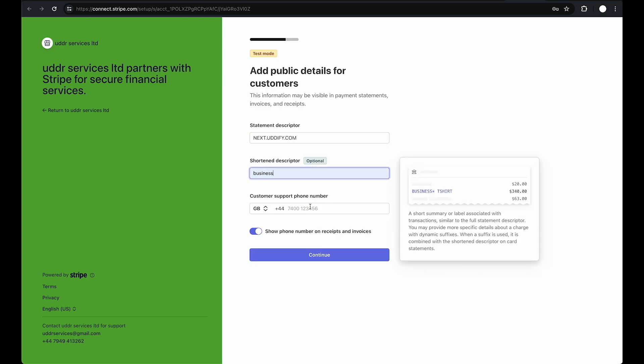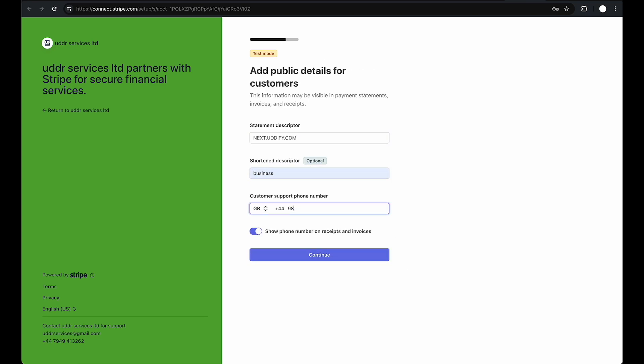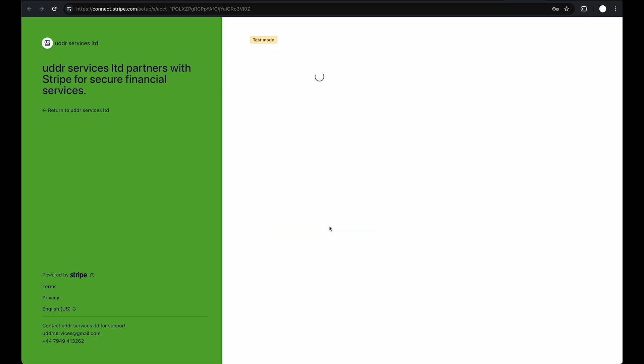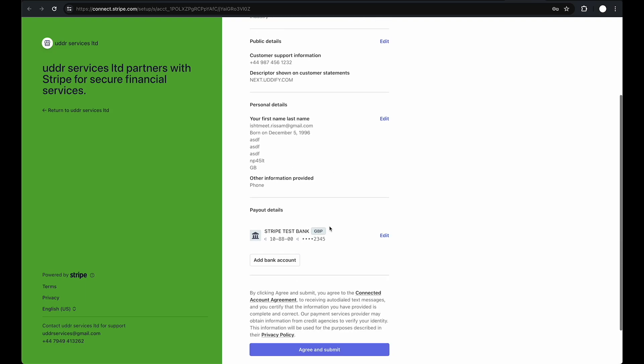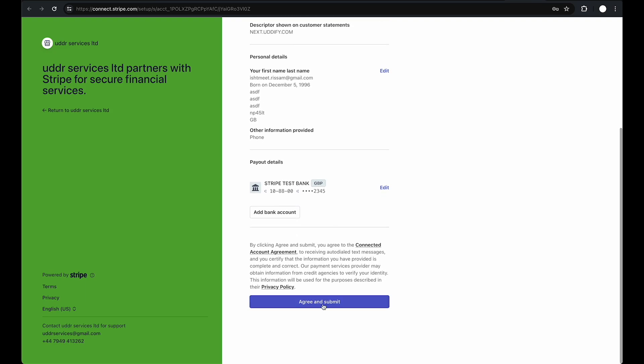Once you're done, they'll ask you to review all the details. If you're happy with all the details, click agree and submit.